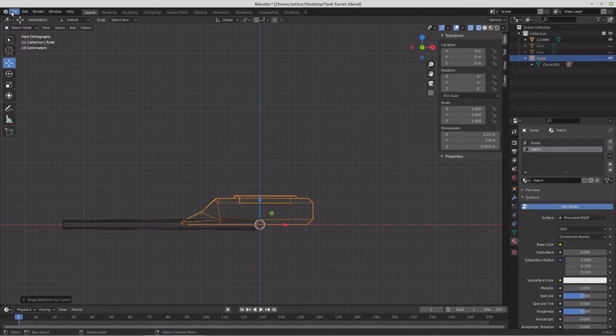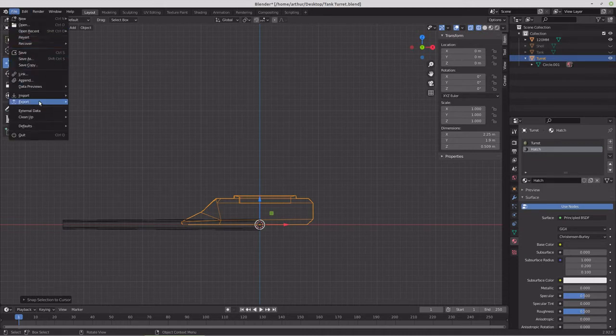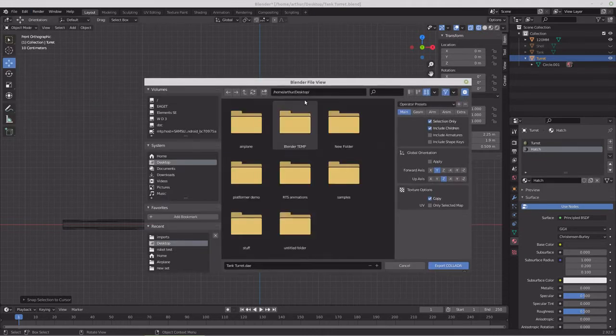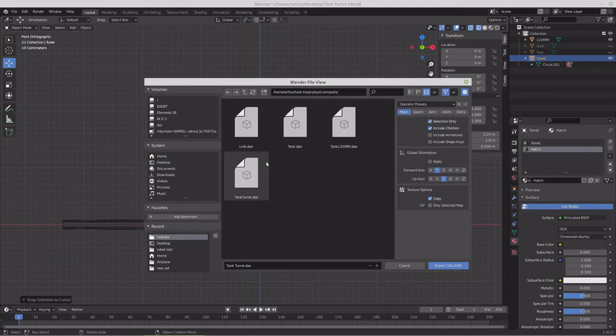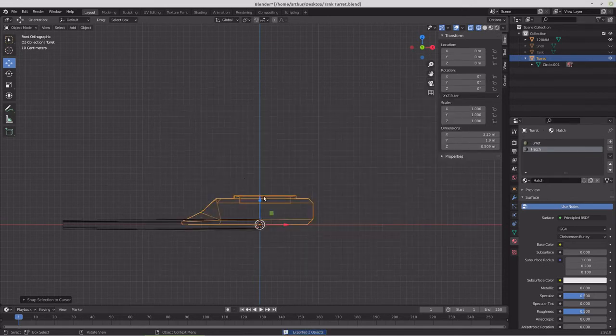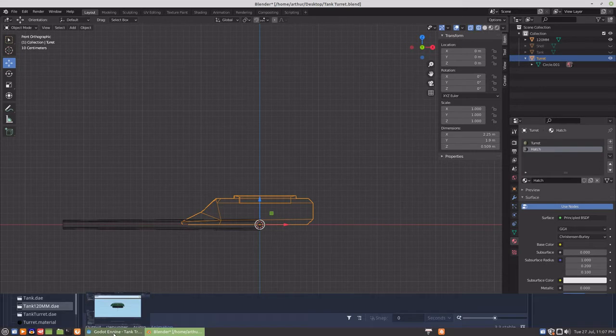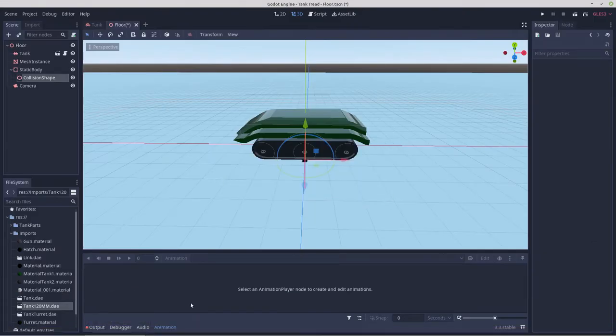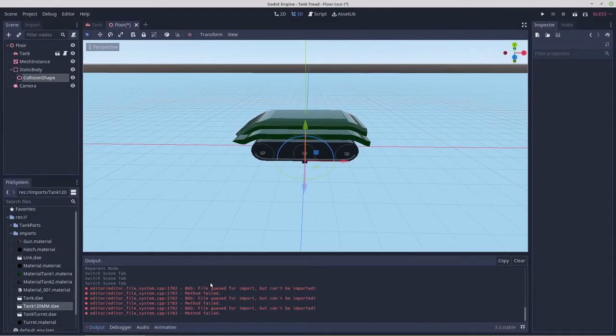So selection to cursor and export Collada, selection only. Tank turret. We'll do the same thing to this one. We probably got a bunch of errors here.